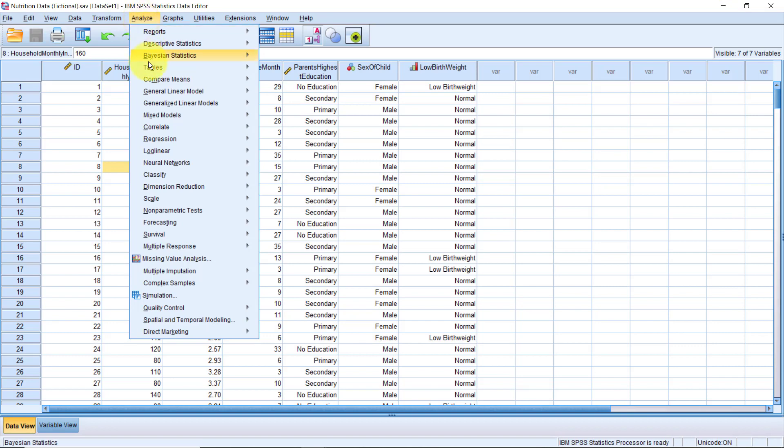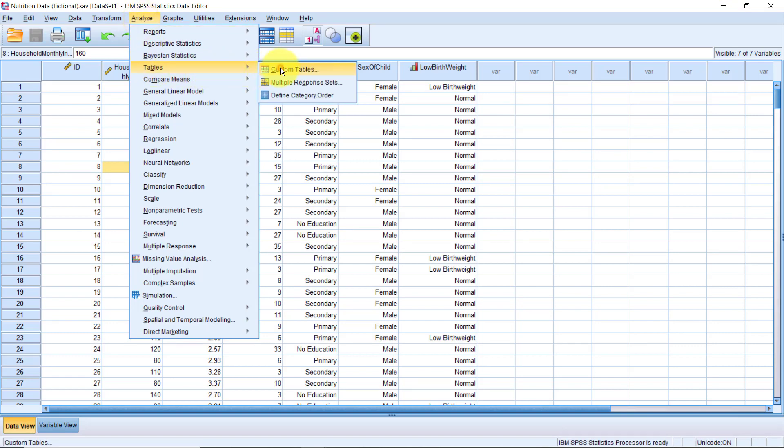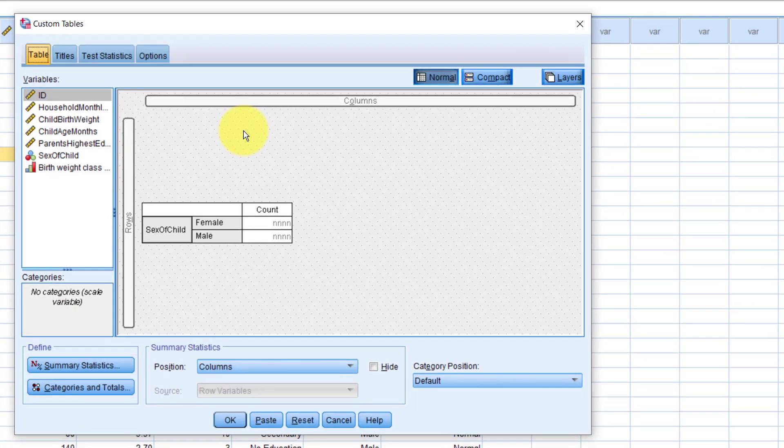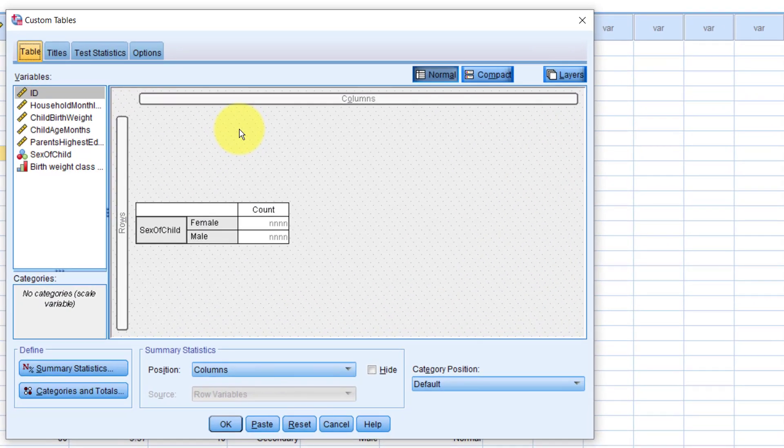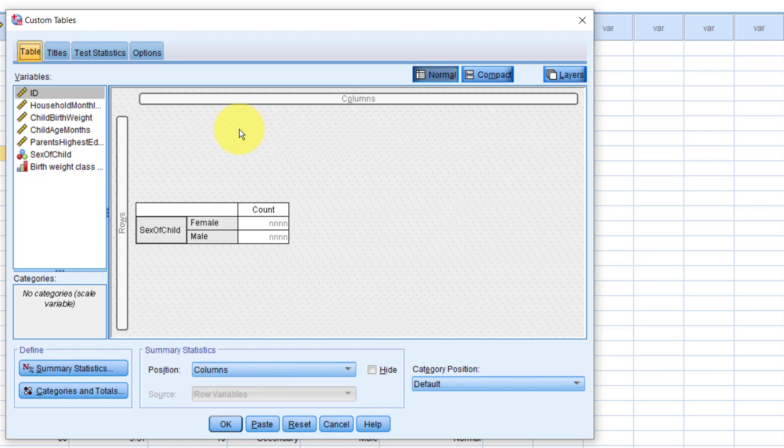Analyze, Tables, Custom Tables. Now, before you run the custom table procedure, it is advisable to make sure that you have set the measurement levels of the variables properly. When we drop the sex of child variable into the rows, it knew to break down the variable into its categories and use the count as a statistic because the variable has been designated as a categorical variable.